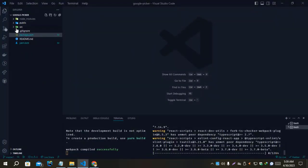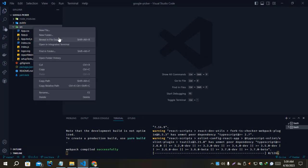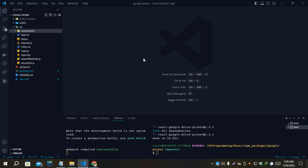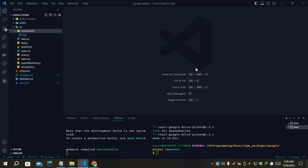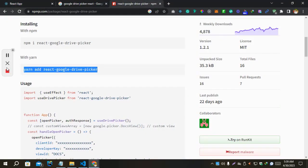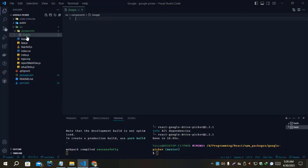Let's make a component folder for it. I'll create a components folder, then create another file. Let's create a file GoogleDrivePickerDotJSX.